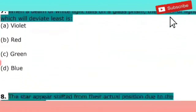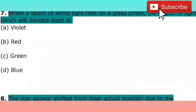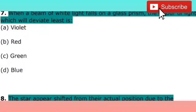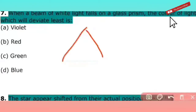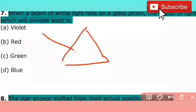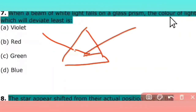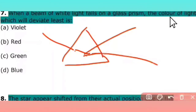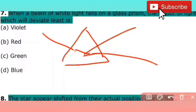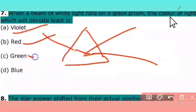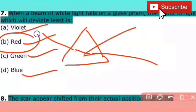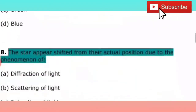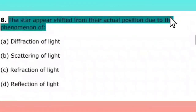The next question: when a beam of white light falls on a glass prism, which color of light will deviate least? Red light deviates the least.